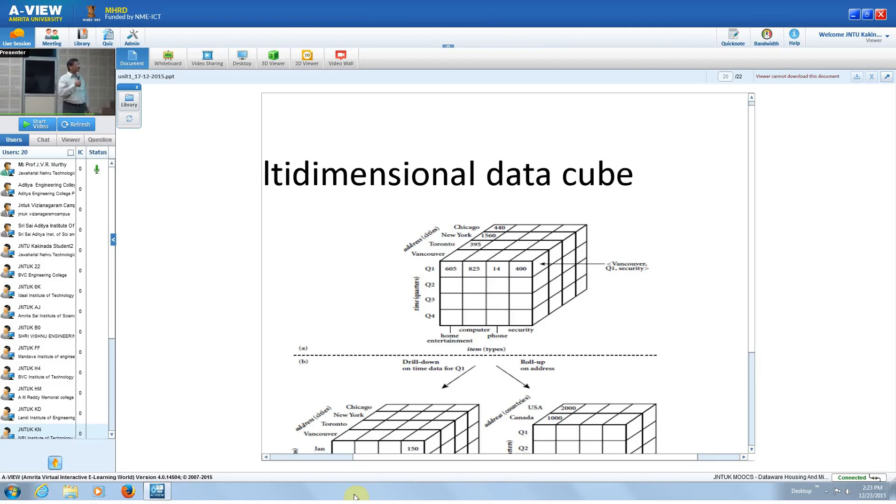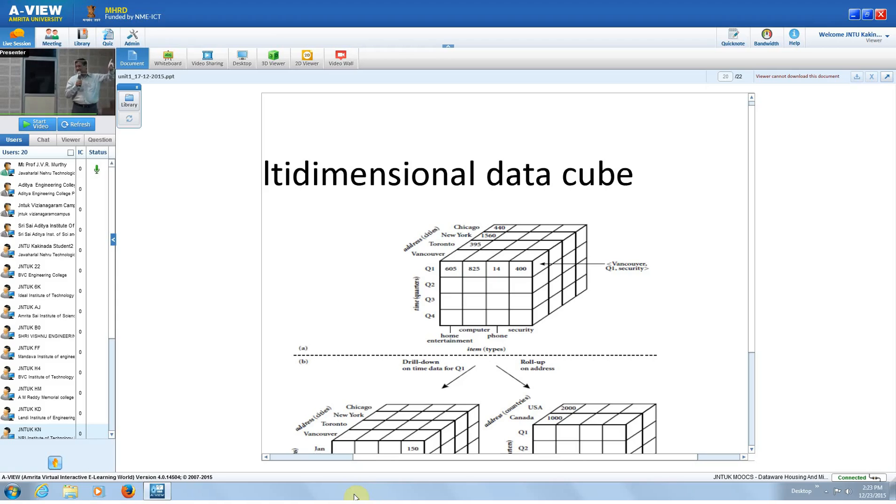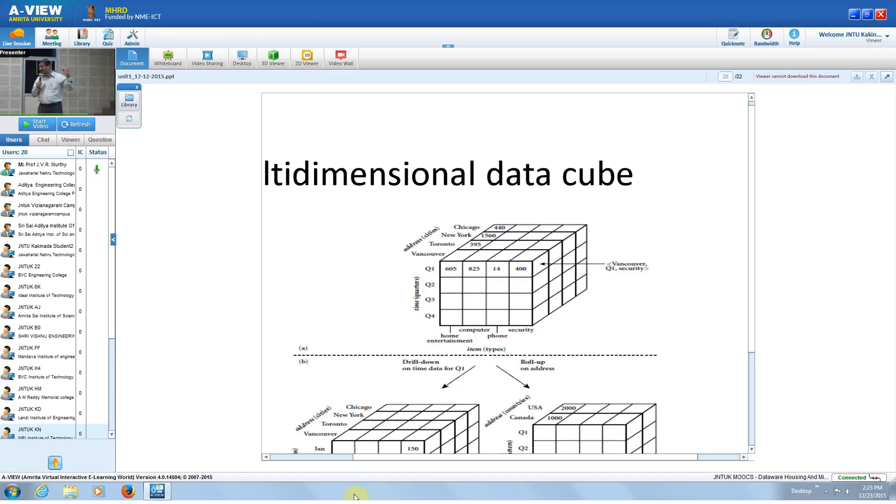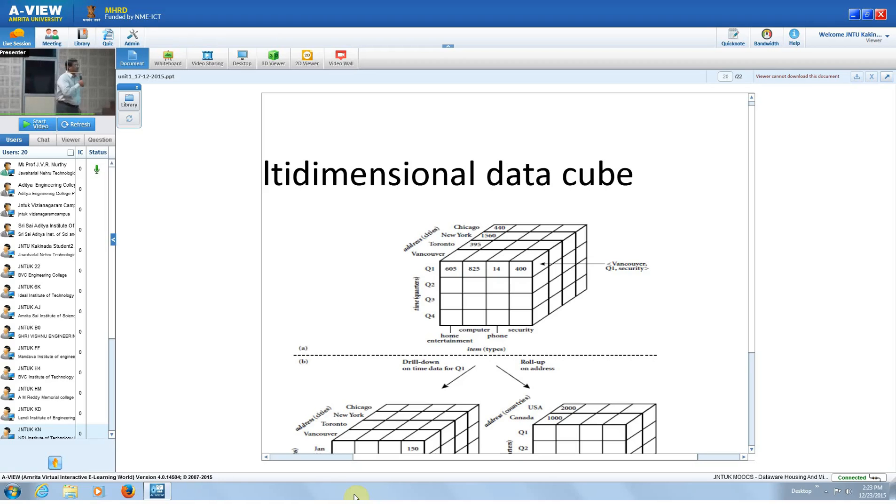The category is higher level of abstraction. If you go to the items, you have individual items sold. It is selling four kinds of items, and it is selling in the areas of Vancouver, Toronto, New York, and Chicago. These are the four regions wherein the sales are happening.